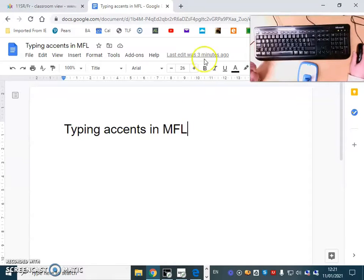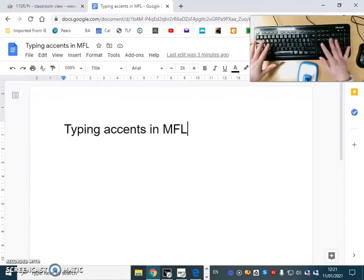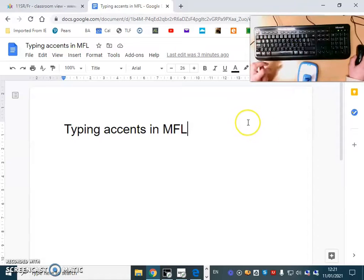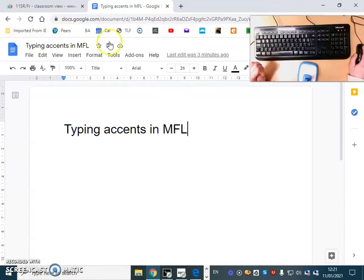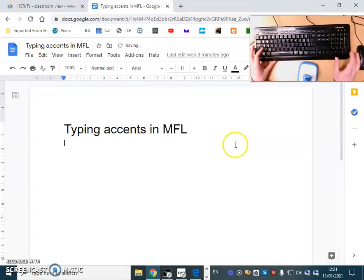You can hopefully see my keyboard here so we can show you how to do it with codes on a keyboard, and I'll also show you on Google Doc how you can use the insert function.